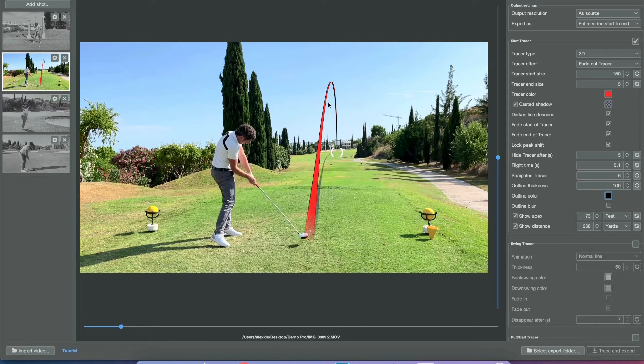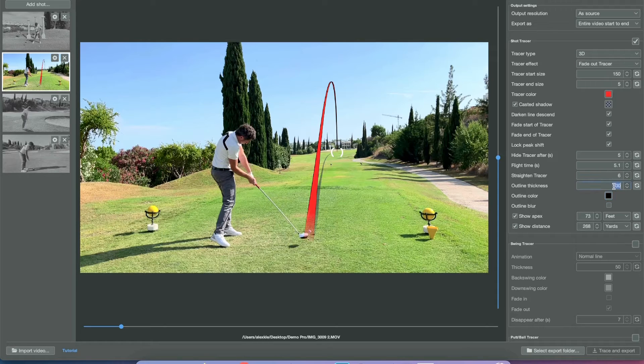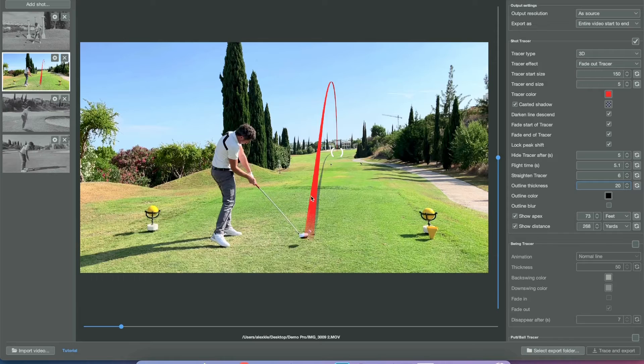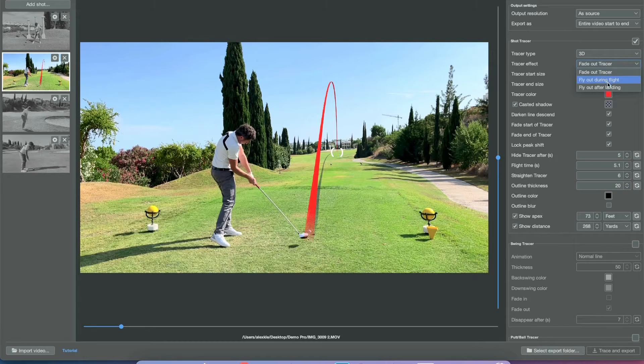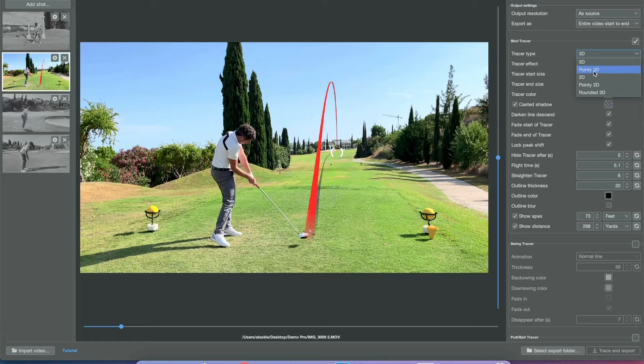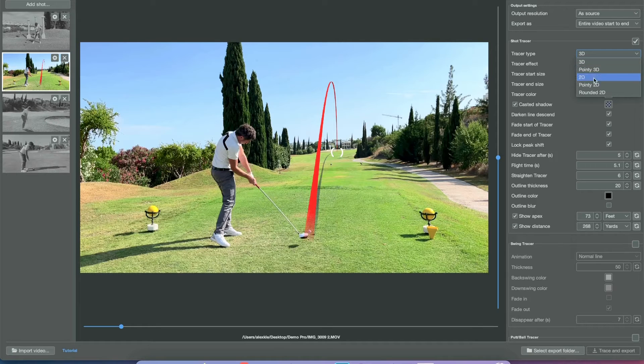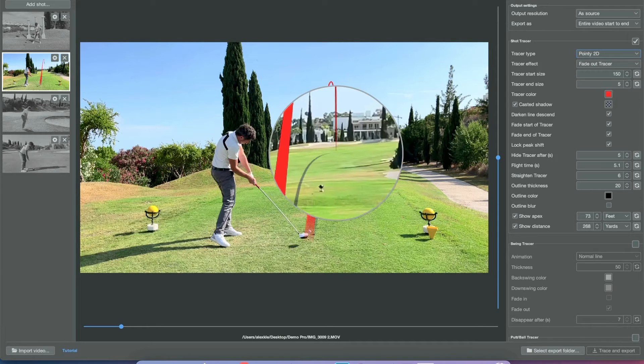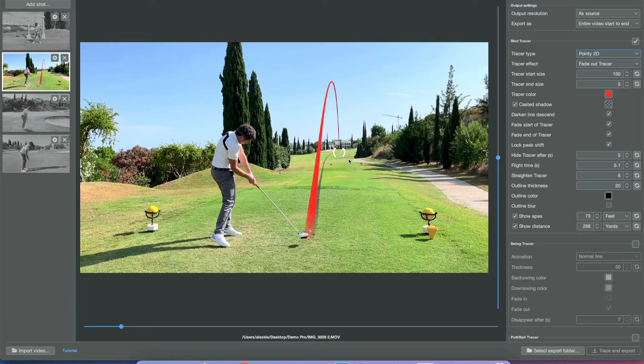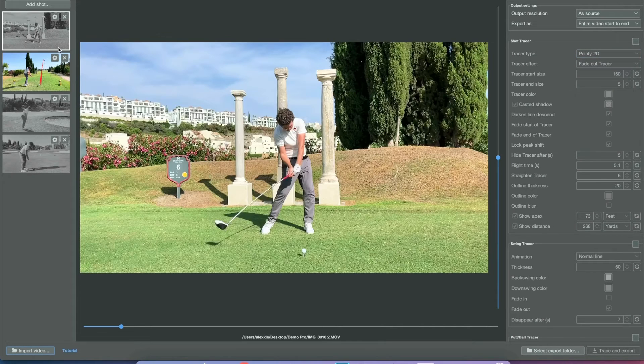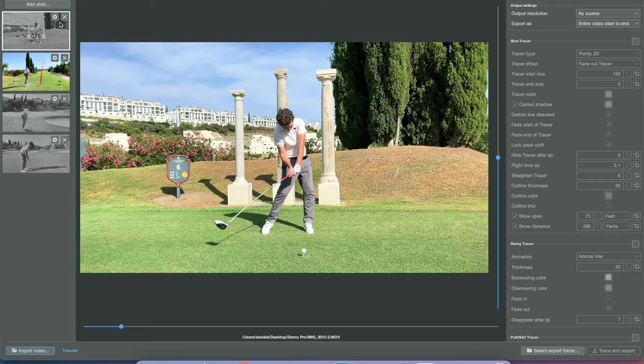Now let's change the outline color—that's the left and right outline of the tracer line—and we can also change the thickness. Then we have the ability to change the shape of the line to 3D or 2D, and also the tip of the line: it can be a sharp tip or rounded off.